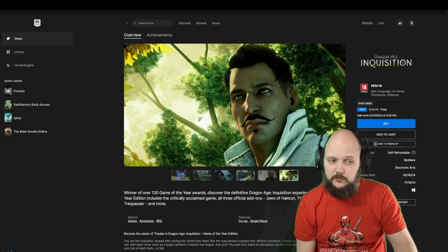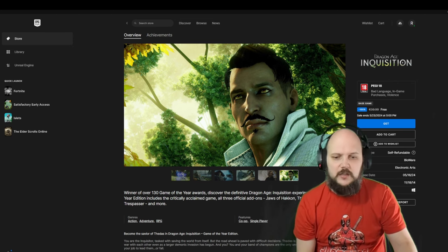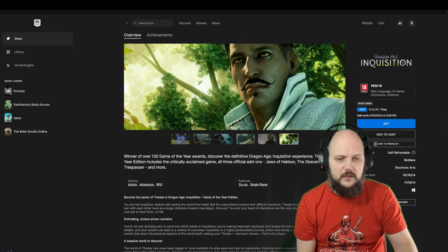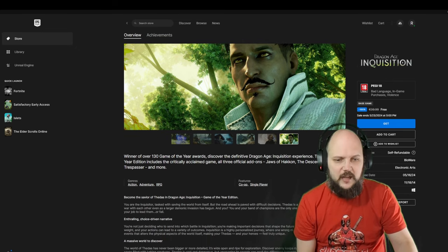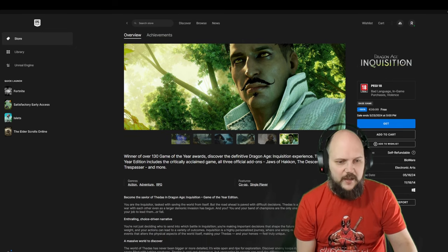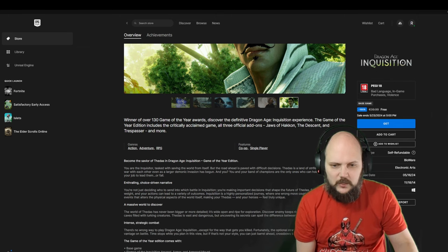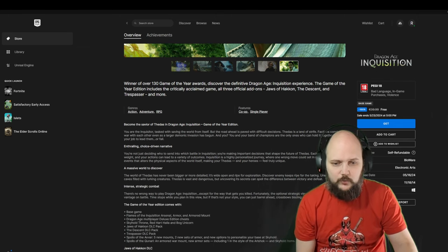Normally it's 40 euros. Game of the Year edition. Three official add-ons and more. Choice-driven narrative. Massive world to discover.